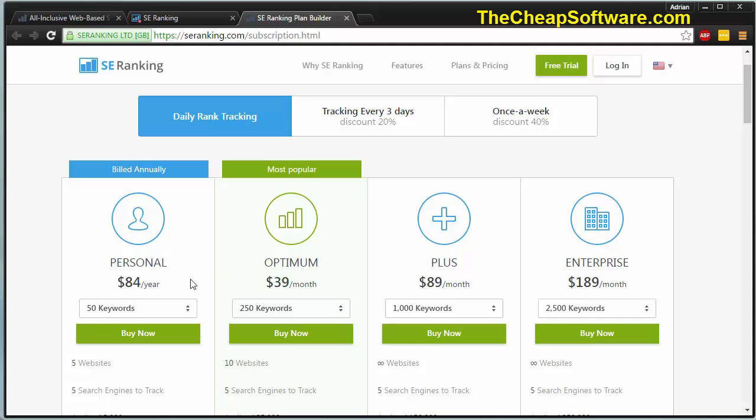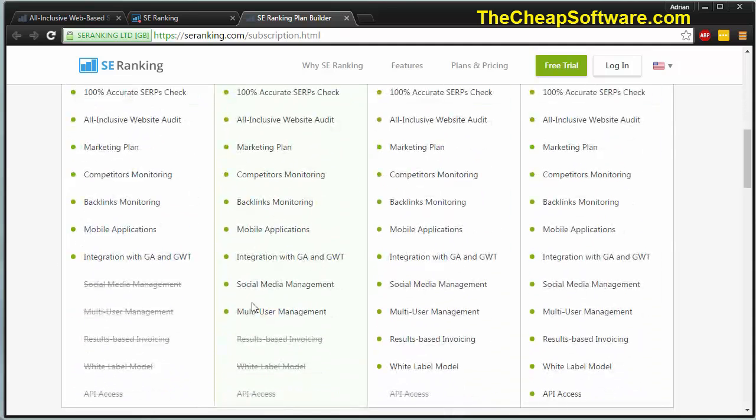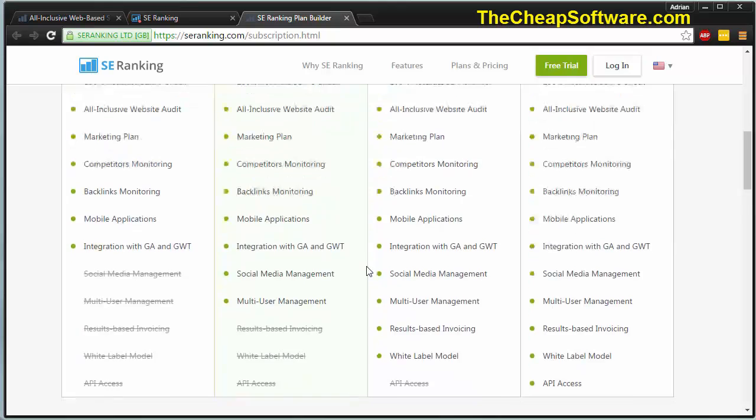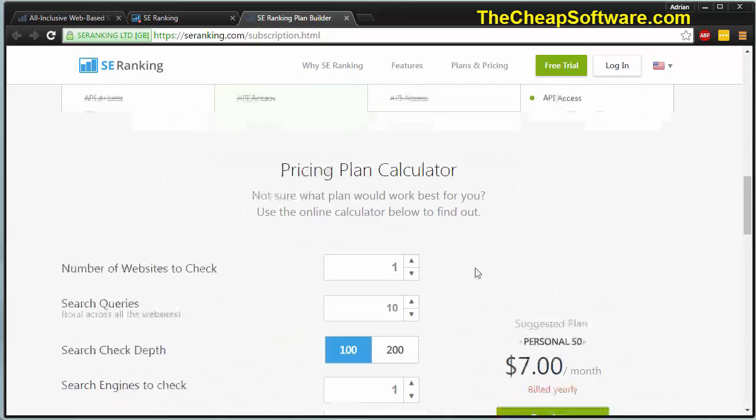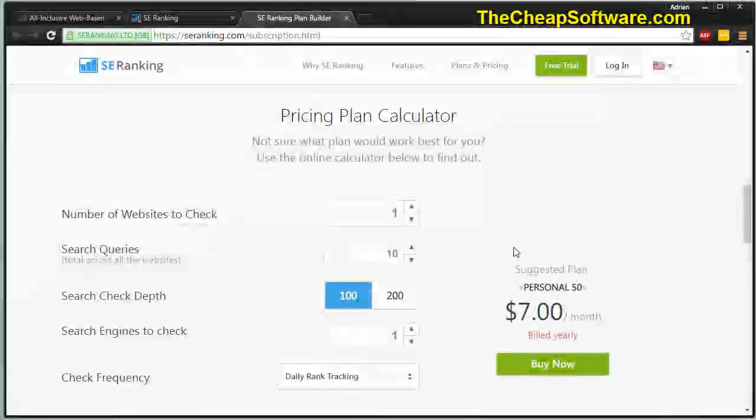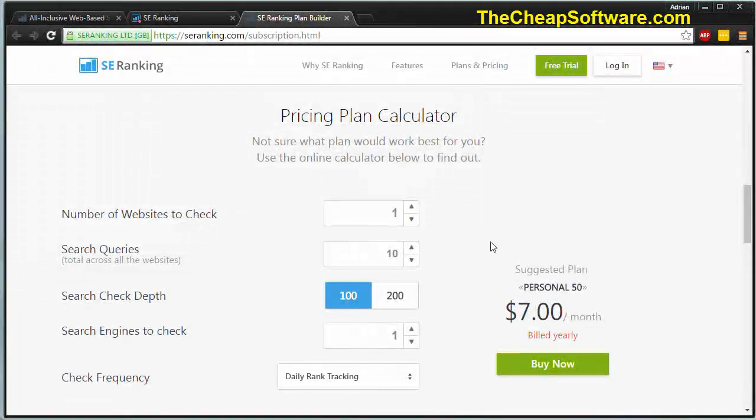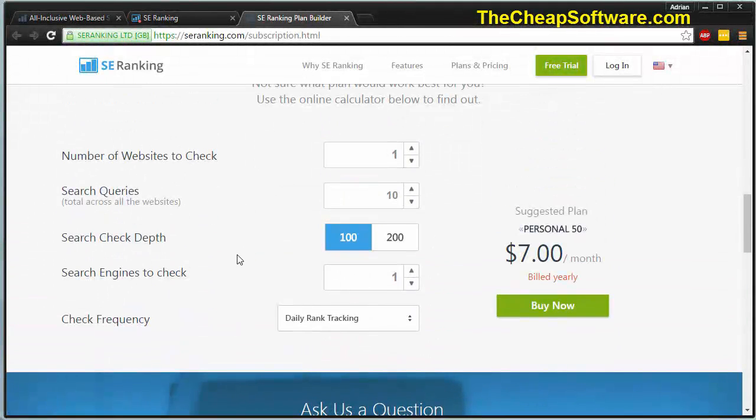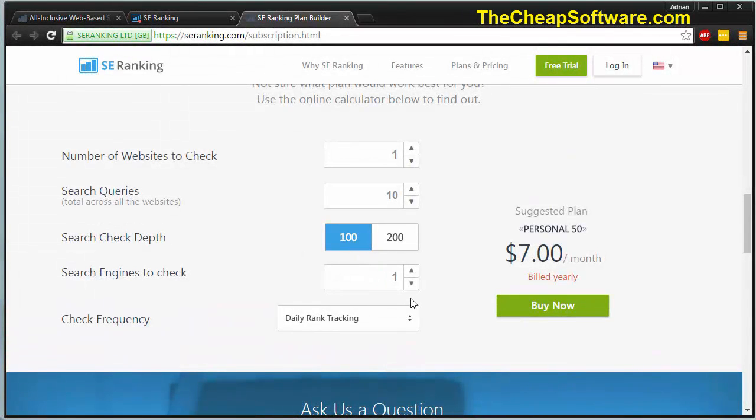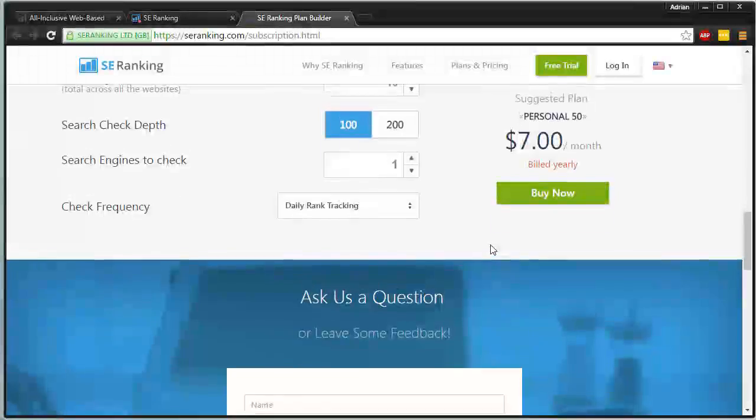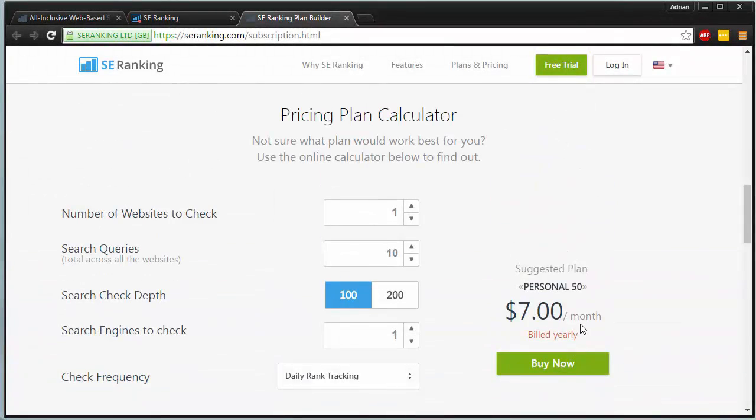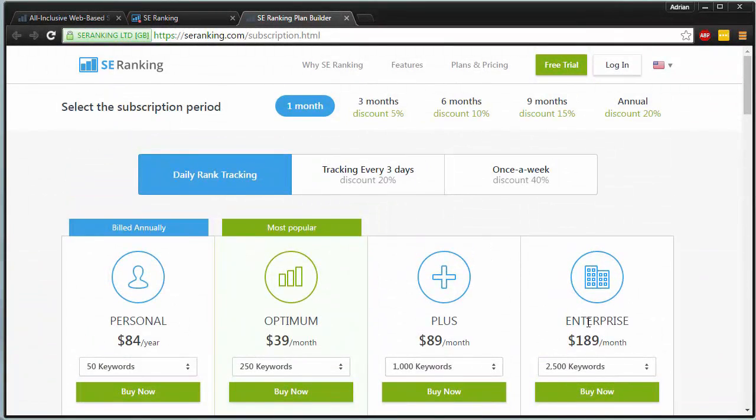You can actually choose the different versions of SE ranking, whether it's personal, optimum, plus, or enterprise. If you scroll through the site, you'll see feature sets of what you get within certain plans. You can even use a pricing plan calculator to work out the cost for you and which plan will work best. Search queries, search steps, search engines to check. It'll give you an option of how much you'll be paying and you can see a suggested plan there on the right.